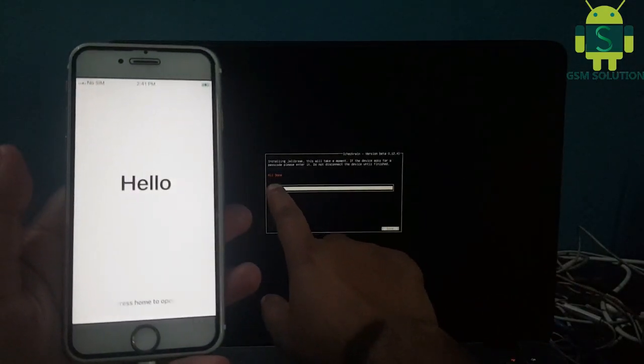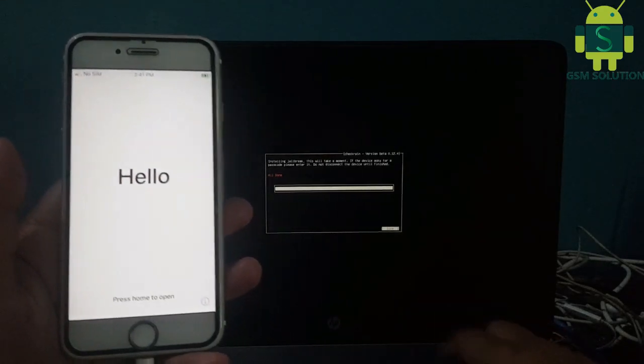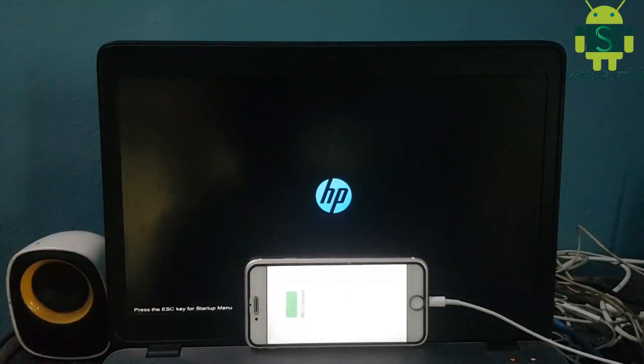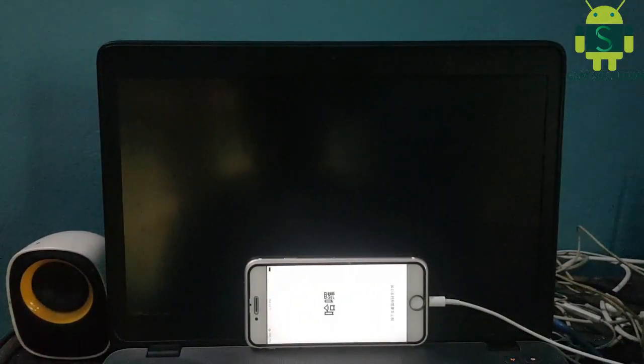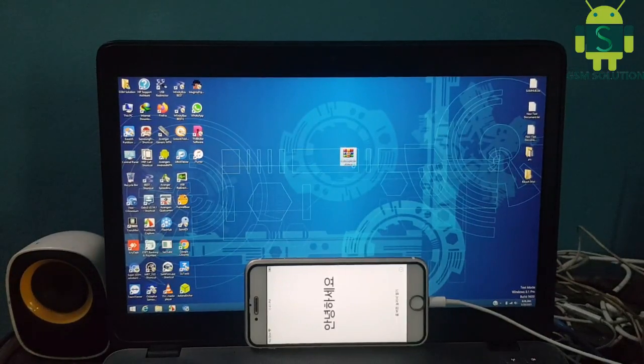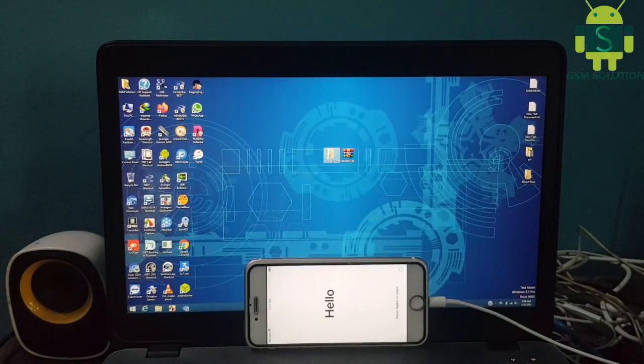Once jailbreak is complete, open Windows. Download the iCloud bypass tool from gsmsolution.com for free, no need to pay.